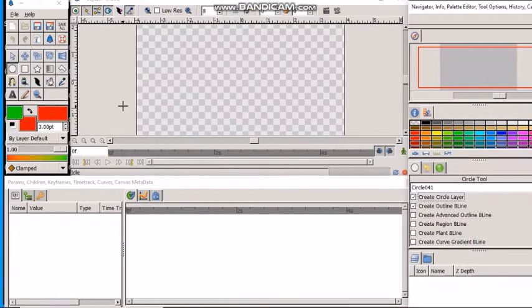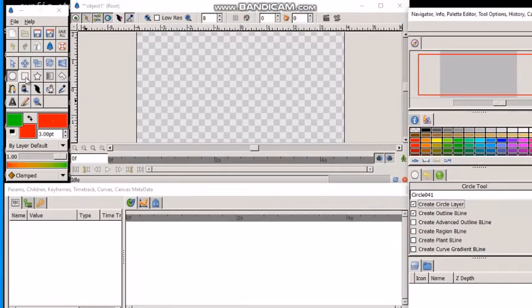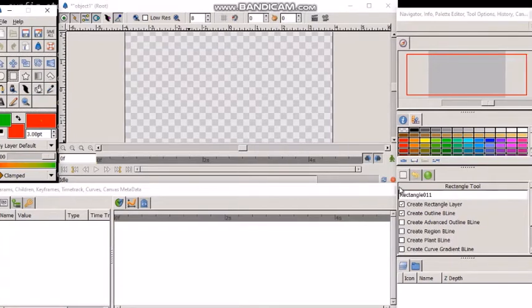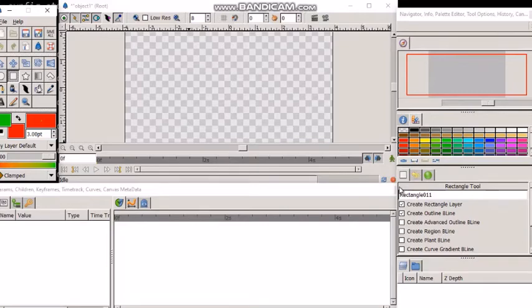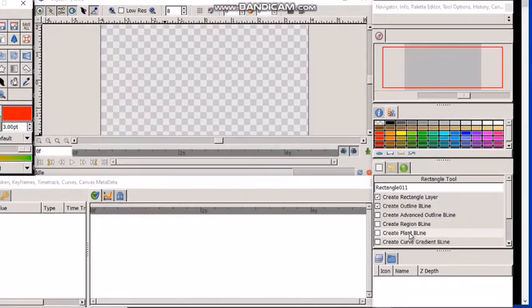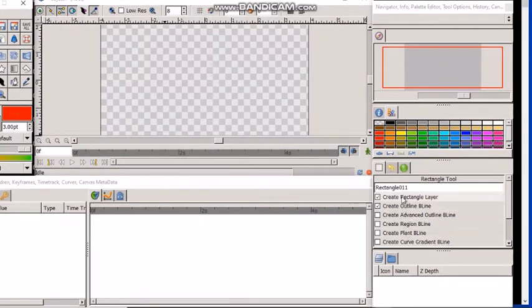If I select this rectangle tool from the toolbox, then the options for that rectangle tool will be shown in the tools option panel.